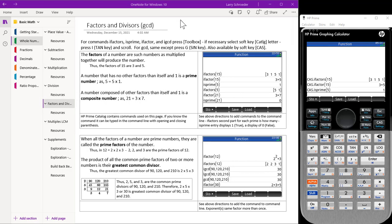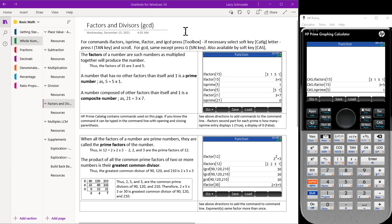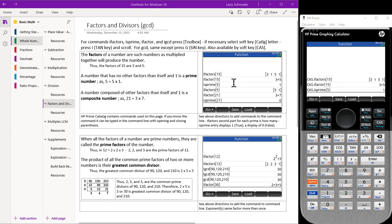Factors and multiples come from an area in math called number theory. In the section on fractions, we will use these concepts to reduce fractions and come up with common denominators for fractions. Our HP calculator has built-in functions to deal with these concepts.